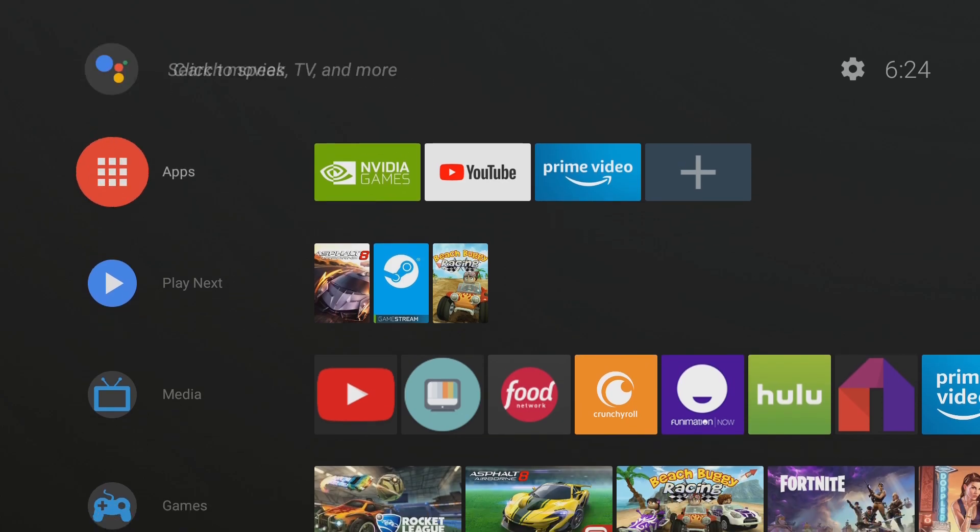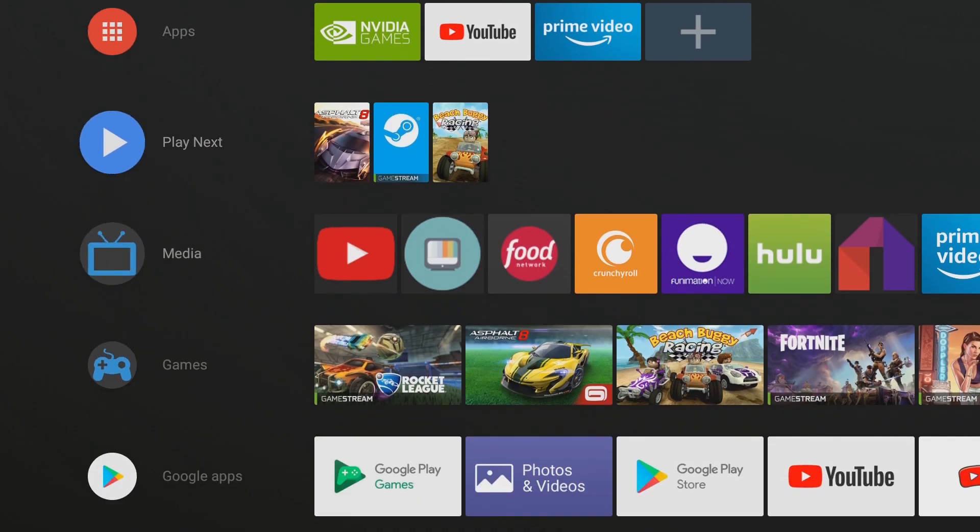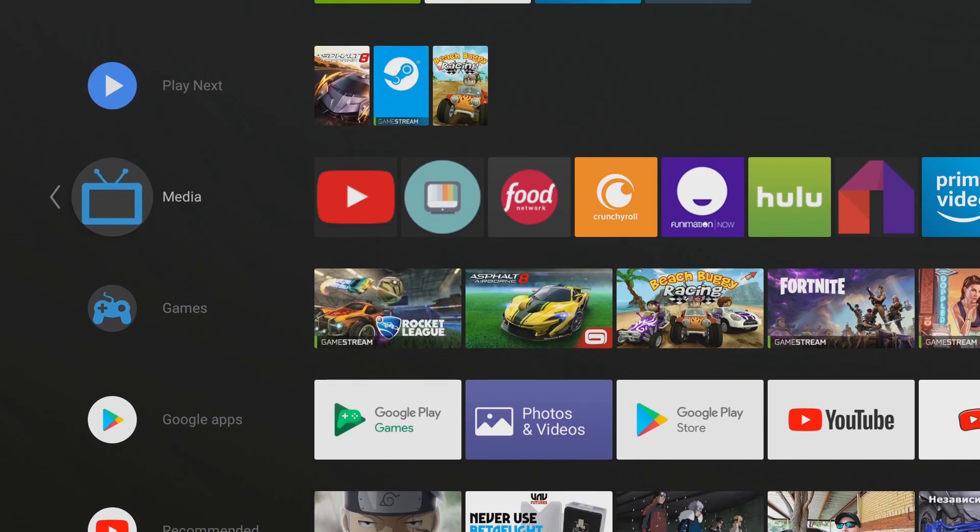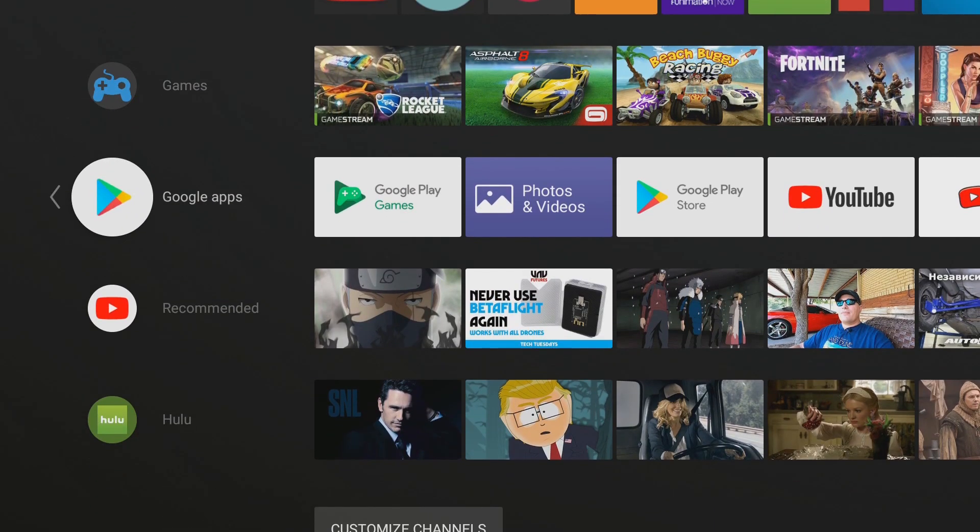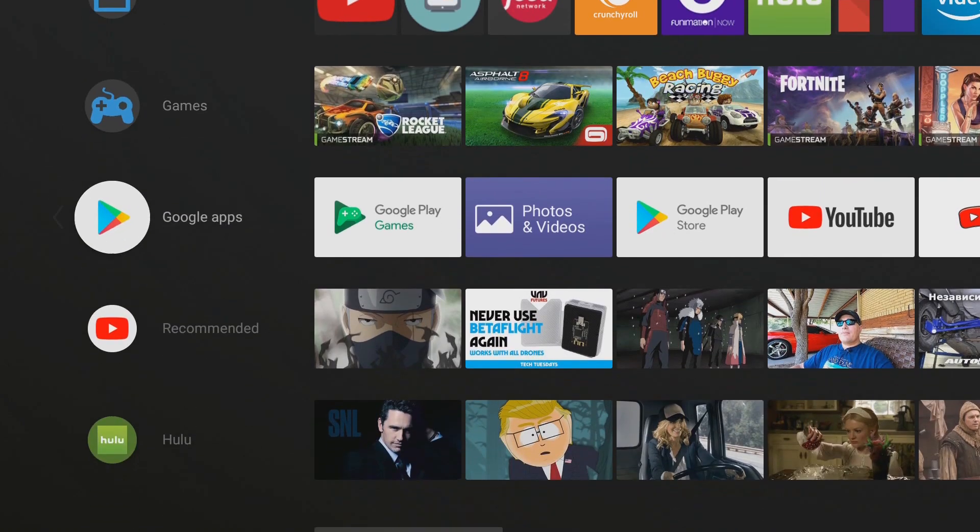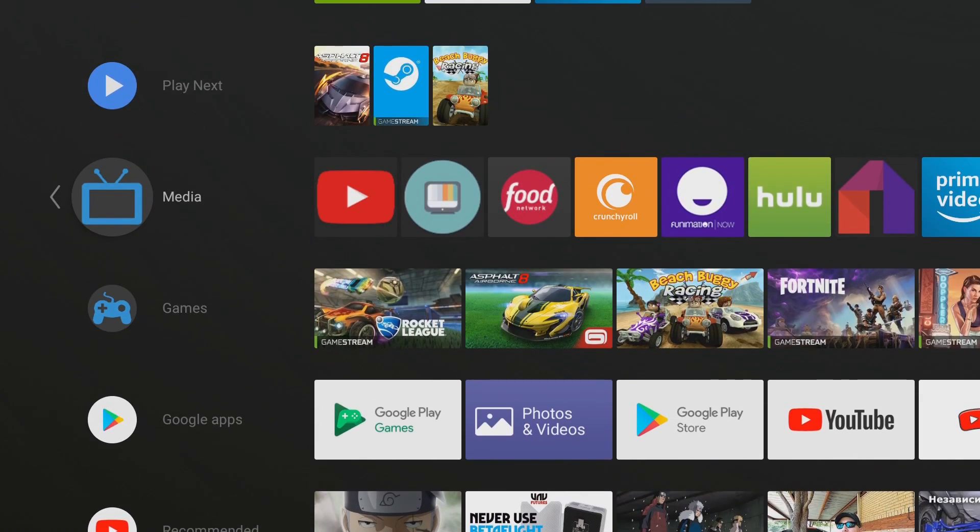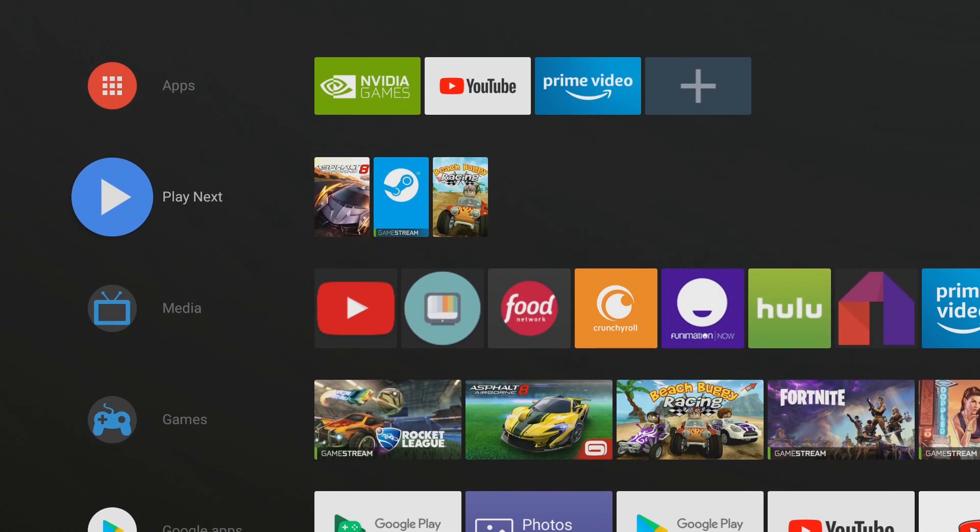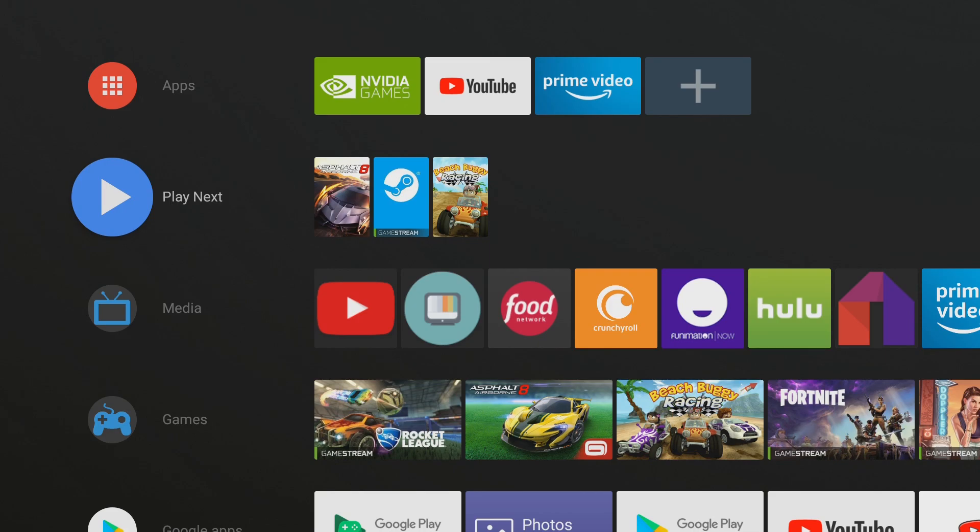Before we begin I do want to say that I do have custom things on my shield such as these three here. To get this you will need to download sideload channels. It's a dollar 49 on the Google Play Store. This allows you to do full customization. I've done a video on this and I'm going to put a link above for you guys to see that if you want to customize your own shield.